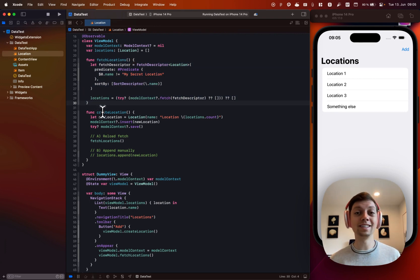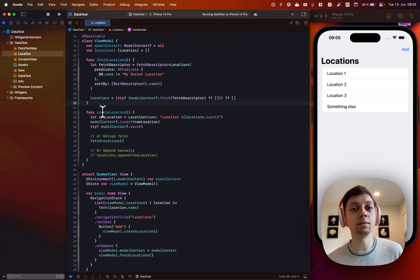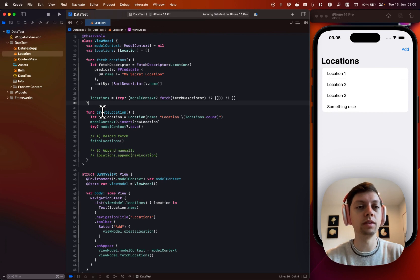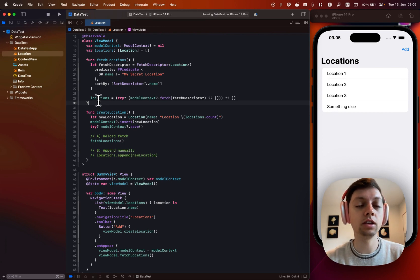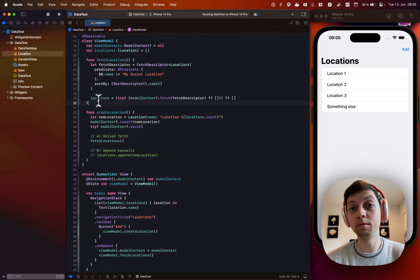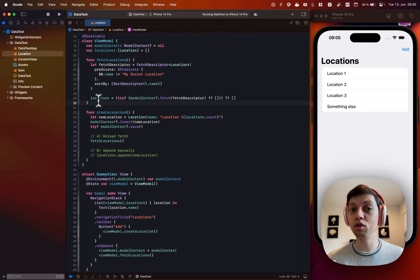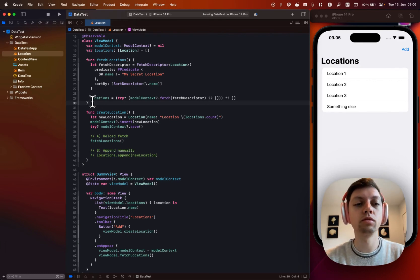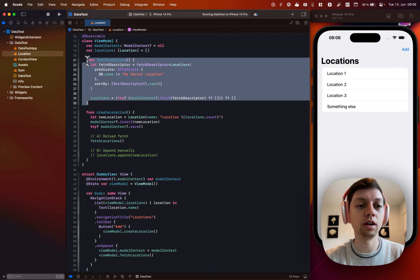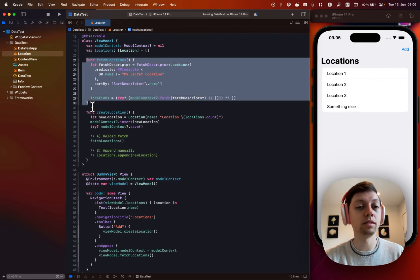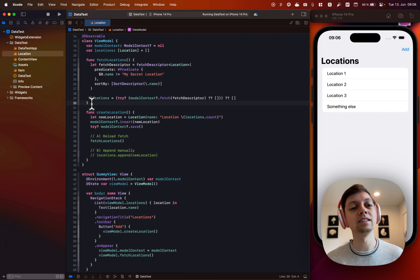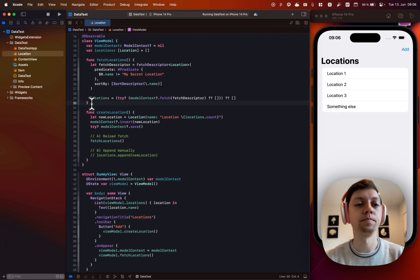So this is just our fetch locations function. But as you might have noticed, this is not a live updating database subscription like the query would be. Instead, you would have to implement that through notifications yourself. I have not done that for this video, but I will talk to you about how I would implement things like this in a bit.